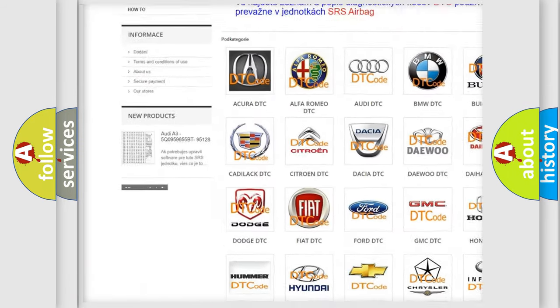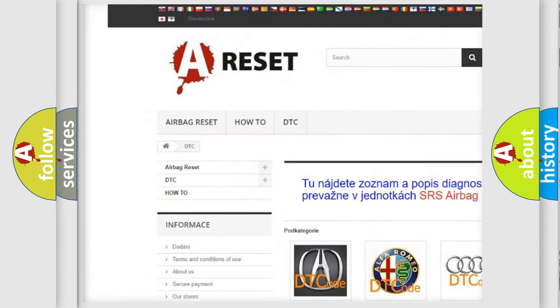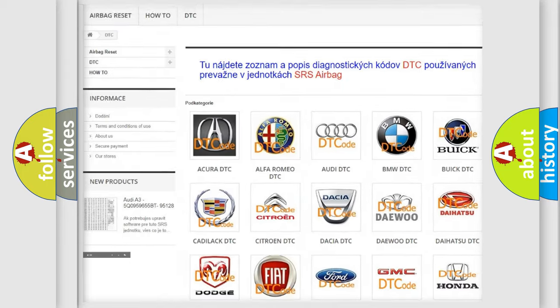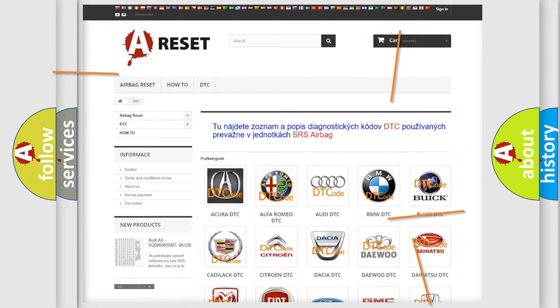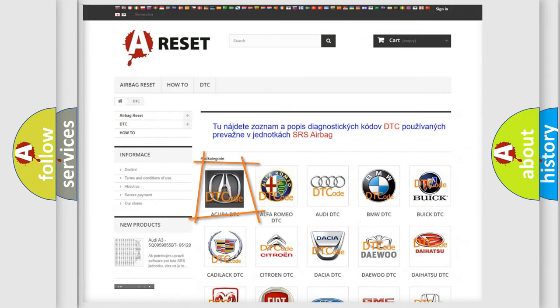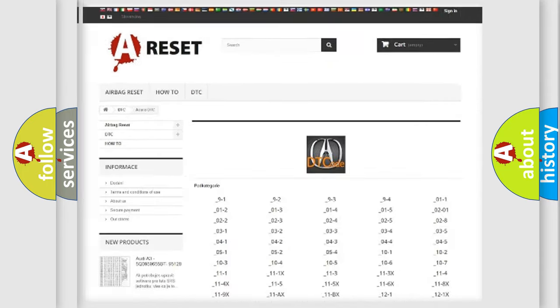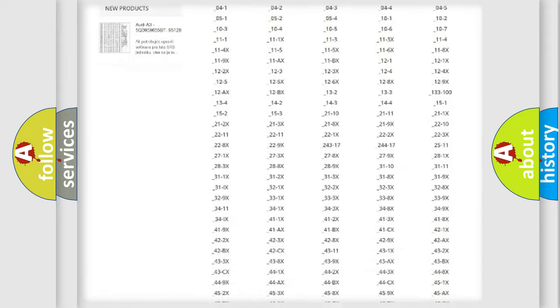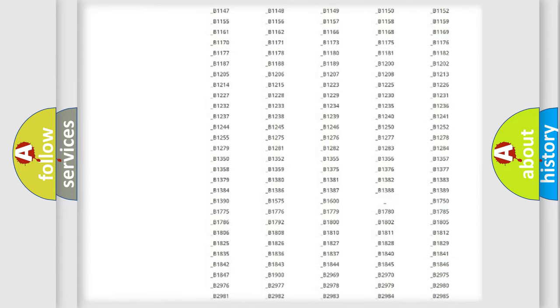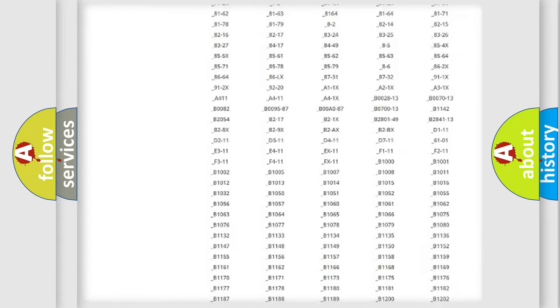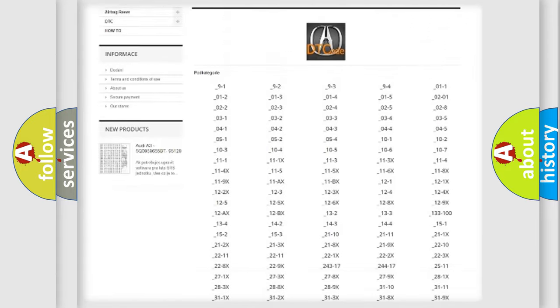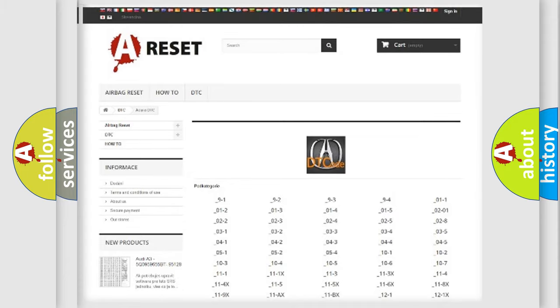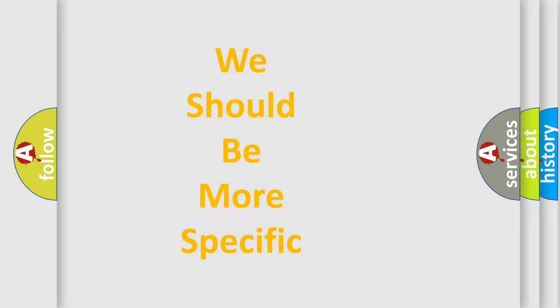Our website airbagreset.sk produces useful videos for you. You do not have to go through the OBD2 protocol anymore to know how to troubleshoot any car breakdown. You will find all the diagnostic codes that can be diagnosed for a range of vehicles, along with many other useful things.